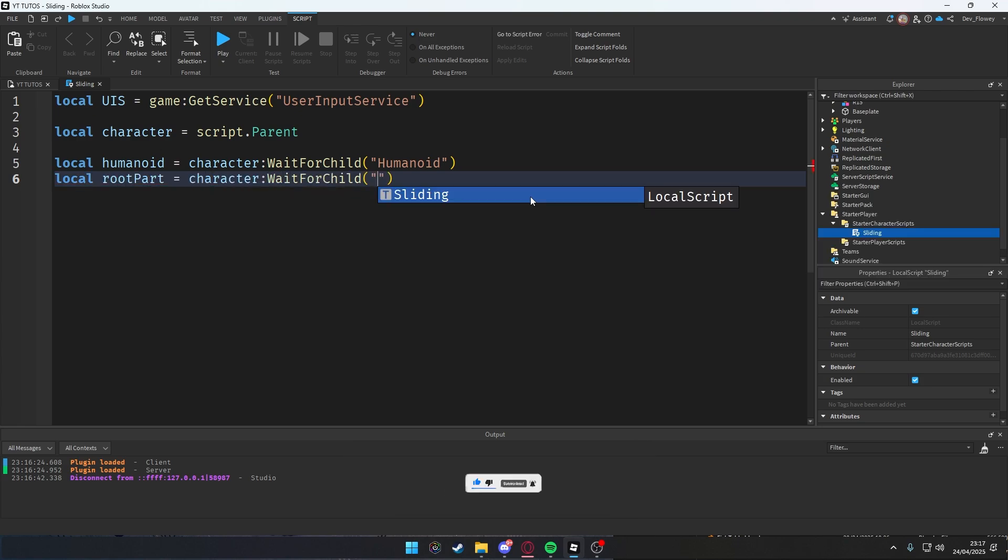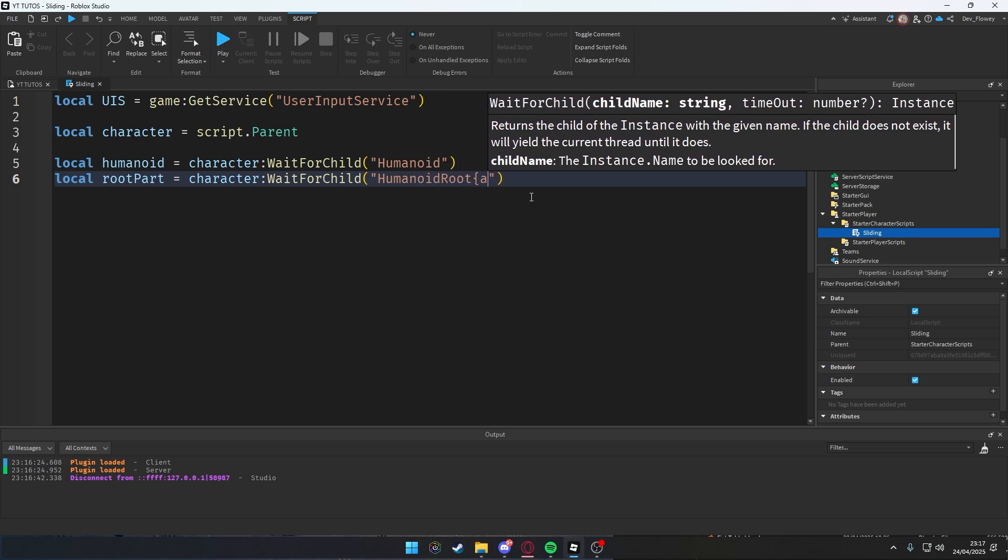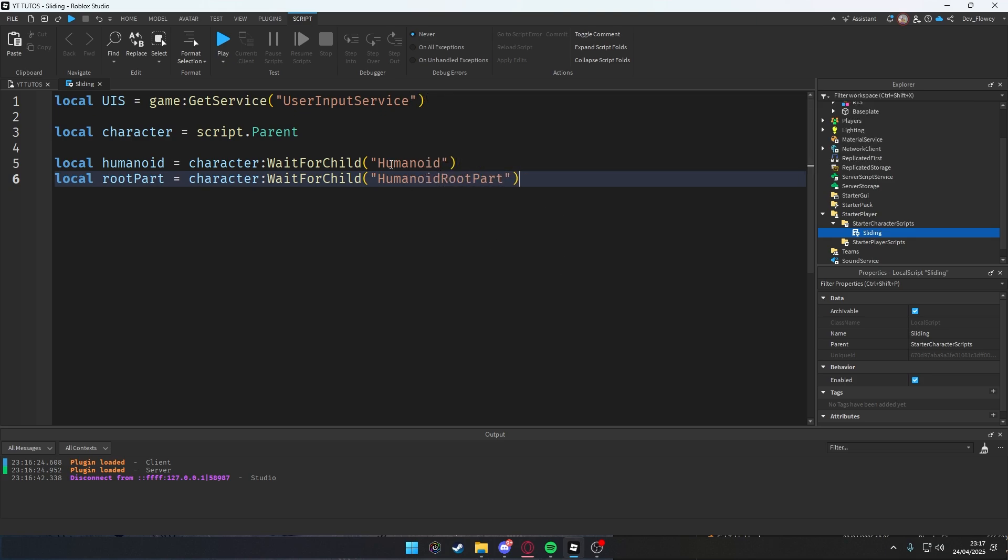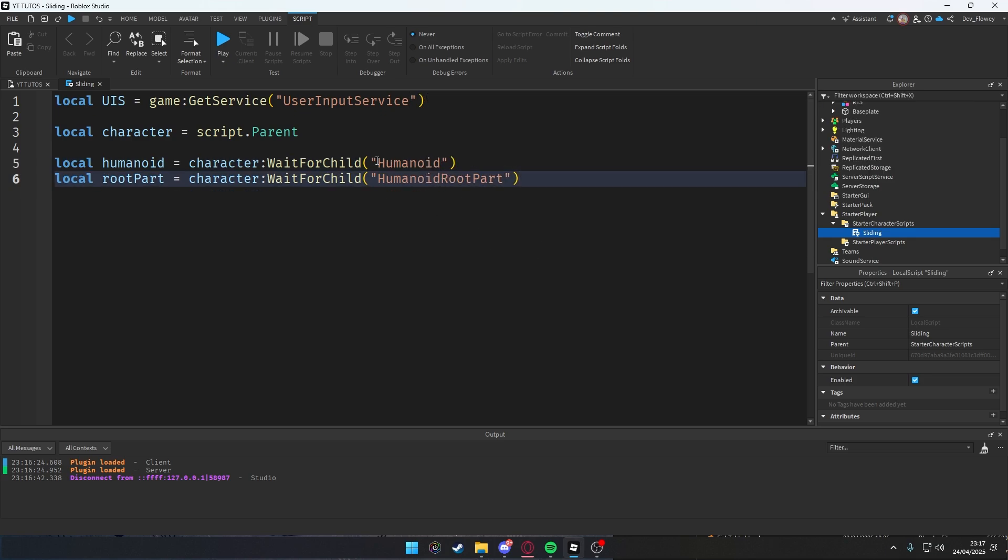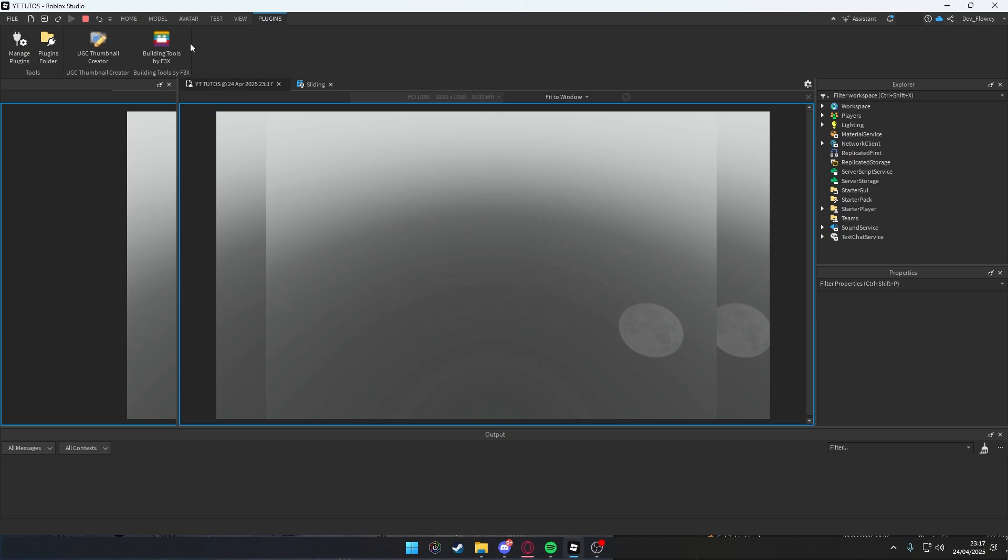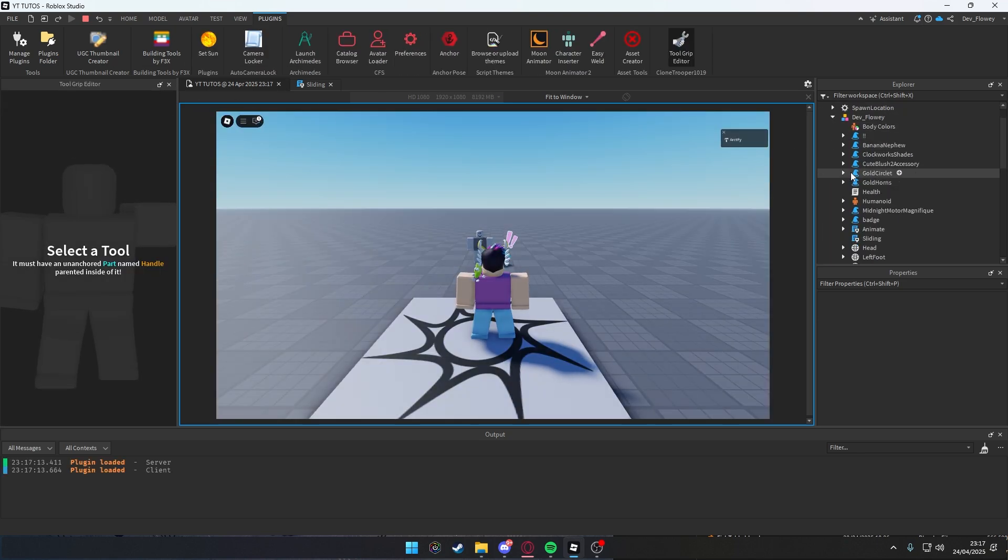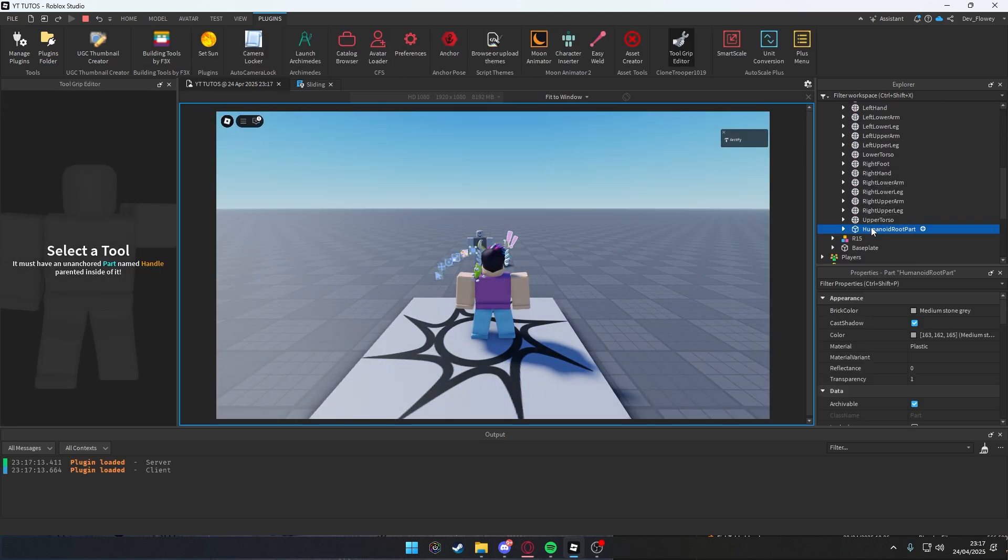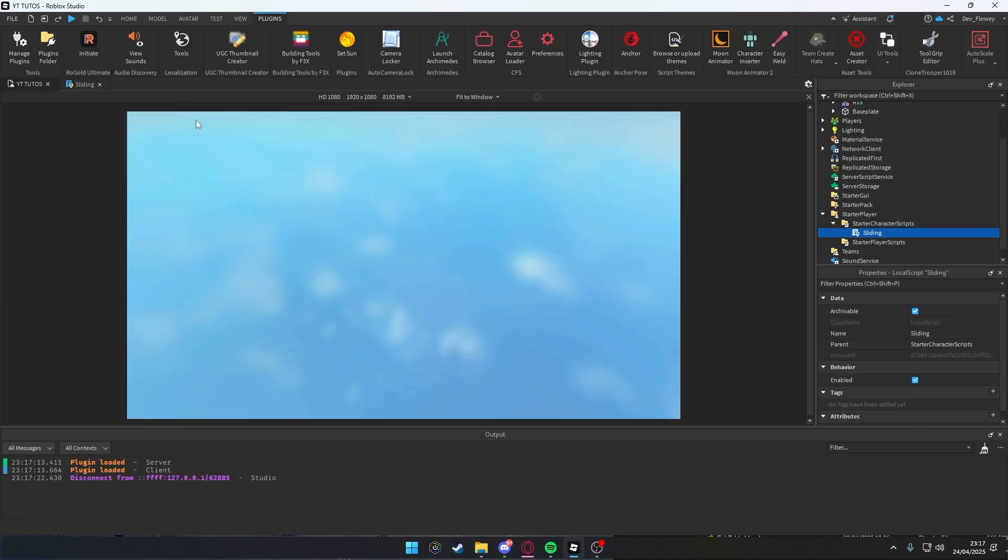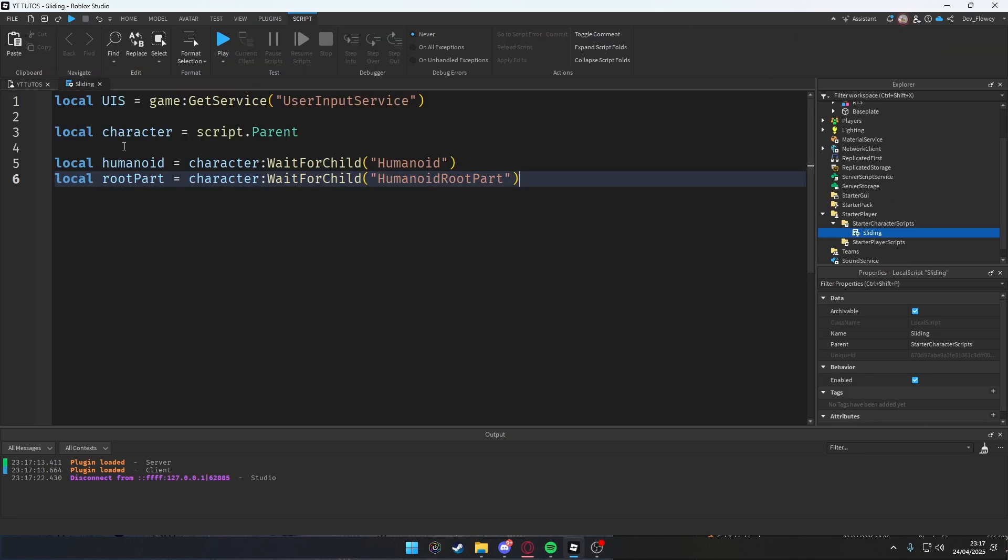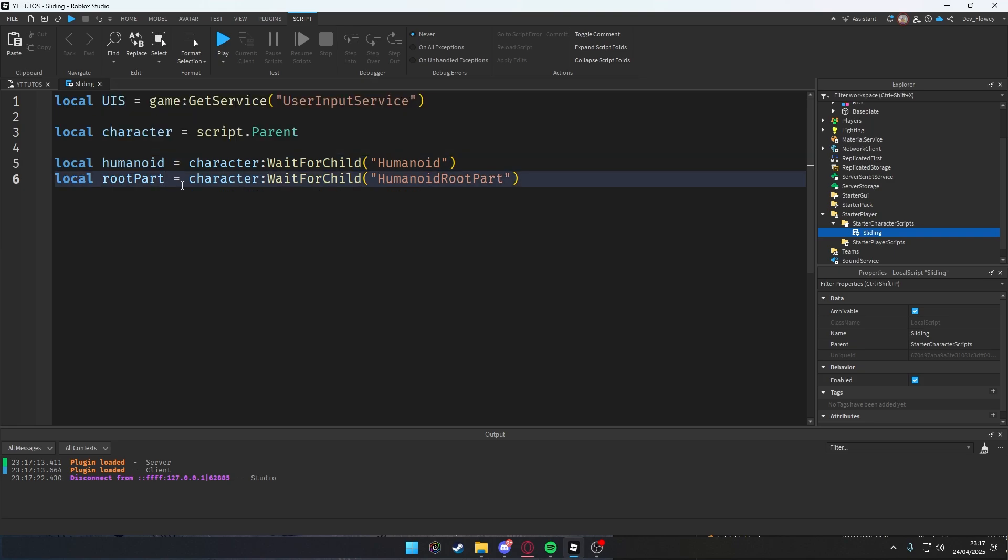We're also going to local our rootPart = character:WaitForChild again "HumanoidRootPart". If you don't know how to type these two things, just look here, or again you can just play, go into workspace, your character, and you'll find both things here: HumanoidRootPart and Humanoid.